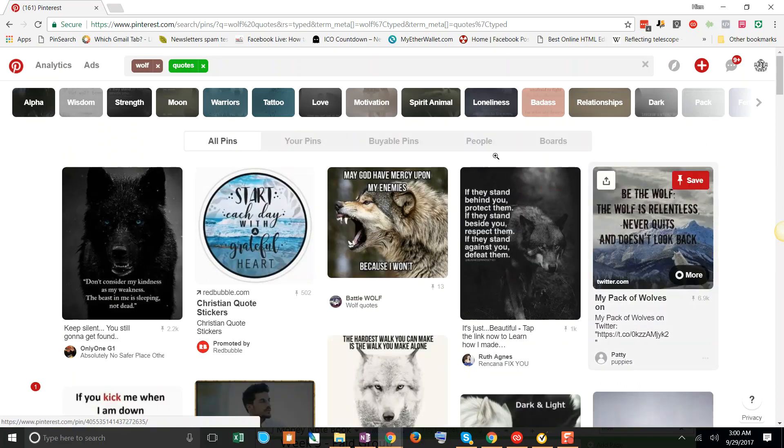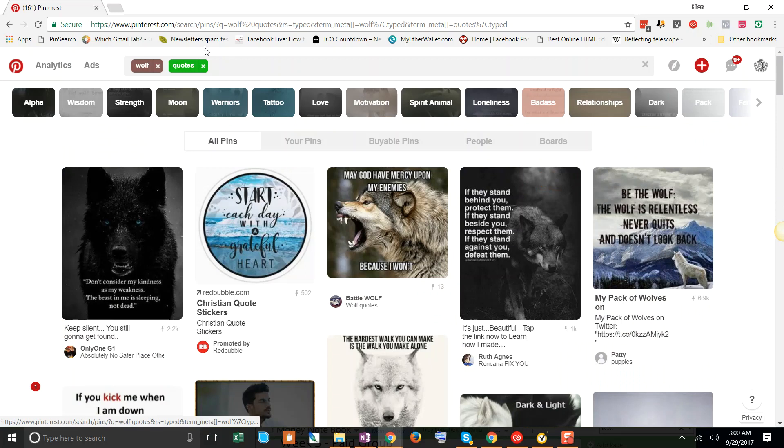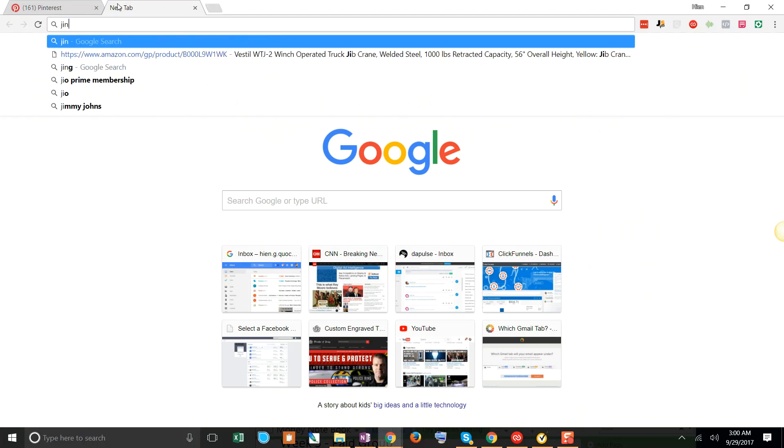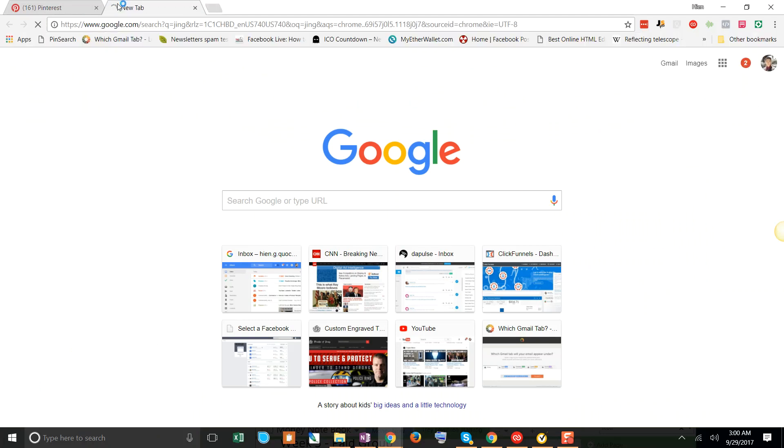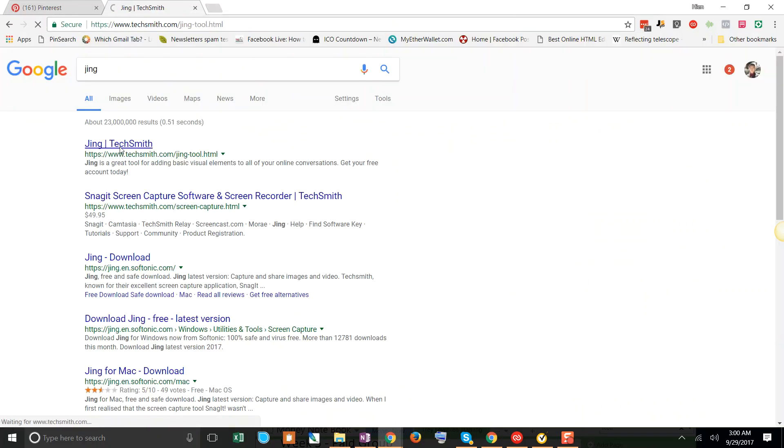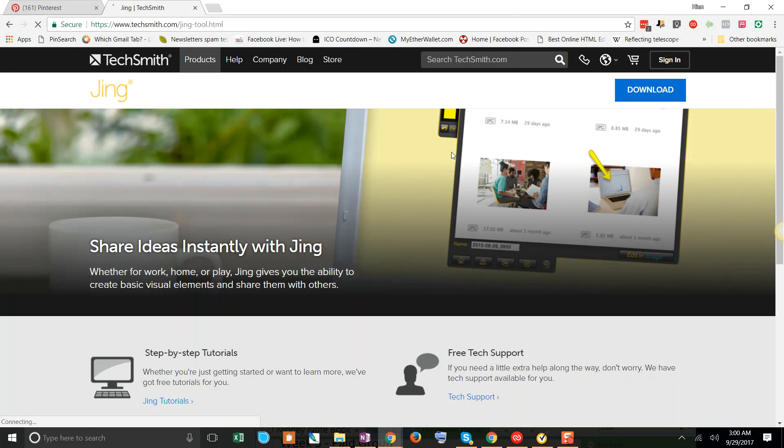So I'm going to go ahead and use this tool called Jing. If you actually just Google Jing right here, it's a tool that you'll be able to download and capture images that you can then post to us on the Facebook group and you can tell us what you want.